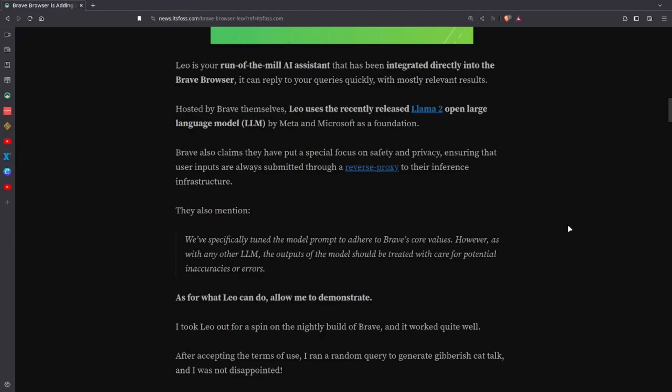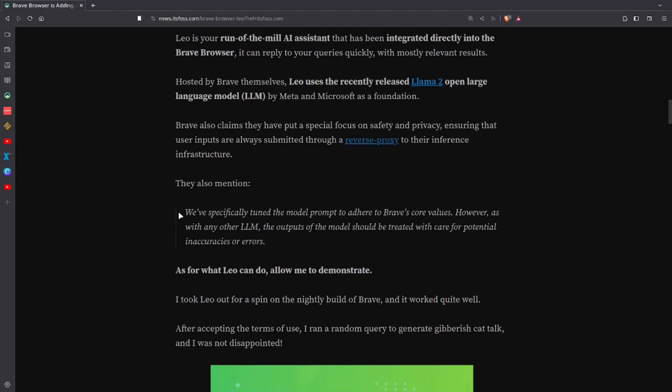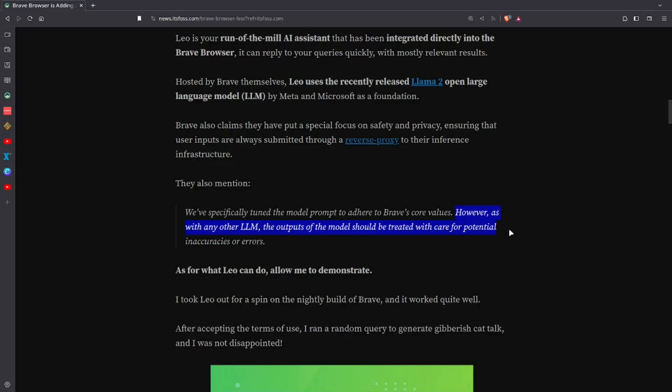And then furthermore, they go to say that we specifically tuned the model prompt to adhere to Brave's core values. Their Brave core values are about privacy and security for the user. By doing this, I'm not sure they've really tuned anything in the end because the back end is being left wide open. Now they also want to emphasize, however, as with any other LLM, the outputs of the model should be treated with care for potential inaccuracies and errors. Yes, OpenAI has put tons of hours into their language models and their learning, and it's still full of inaccuracies. So God only knows what Meta and Microsoft have done with theirs. So that's not anything new that we should be guessing about, you know what I'm saying?